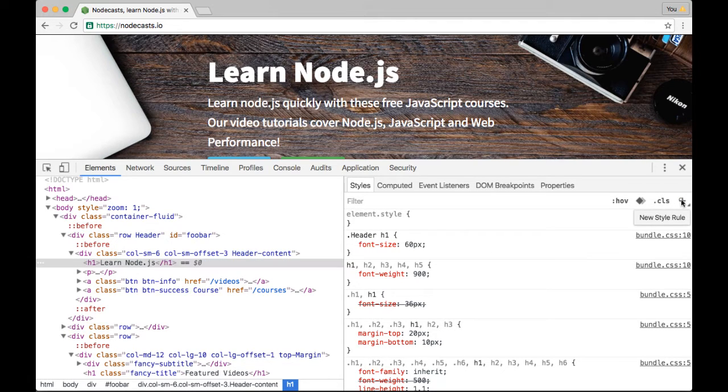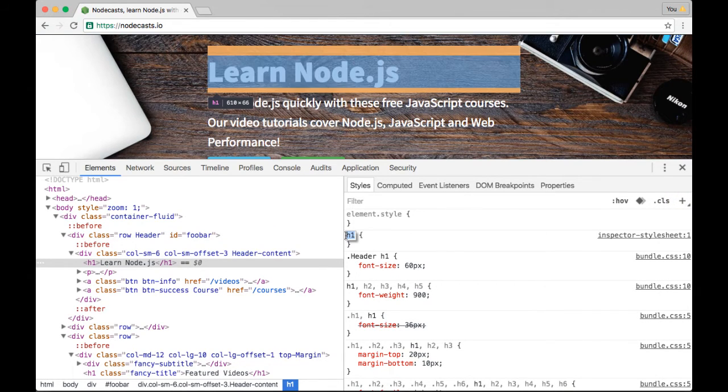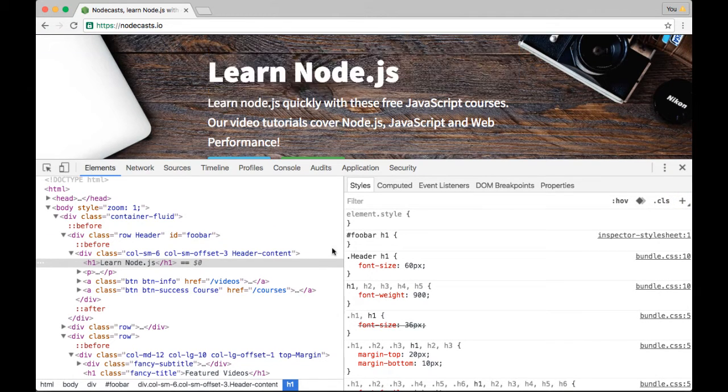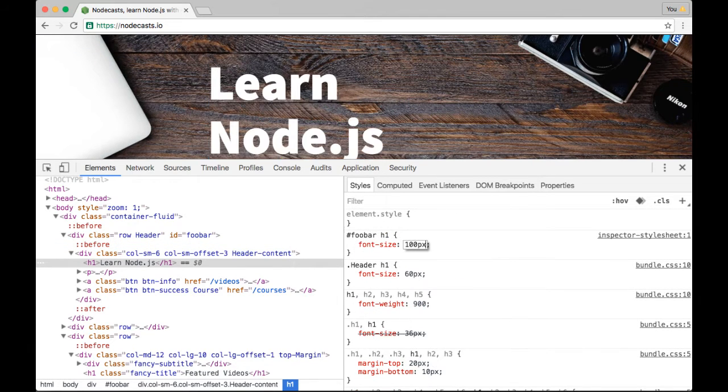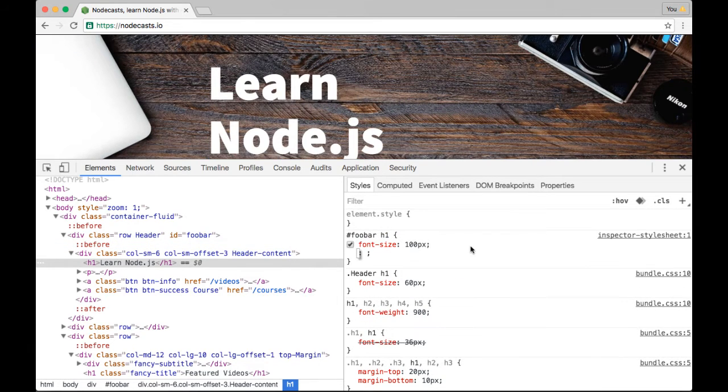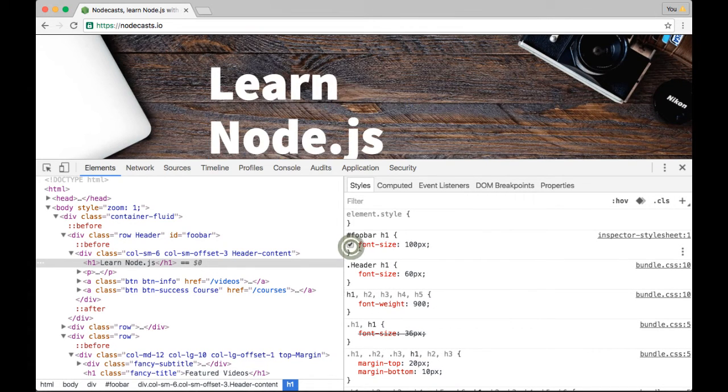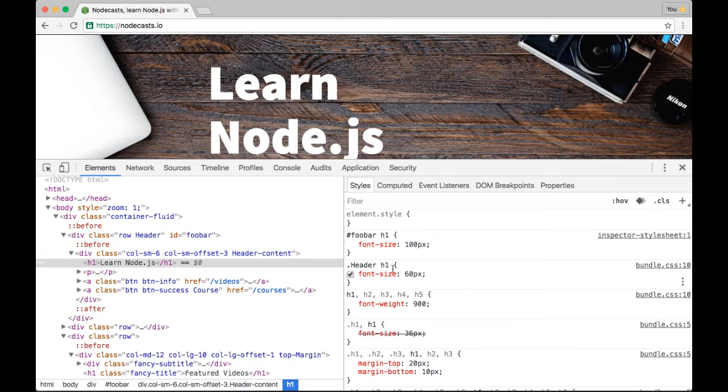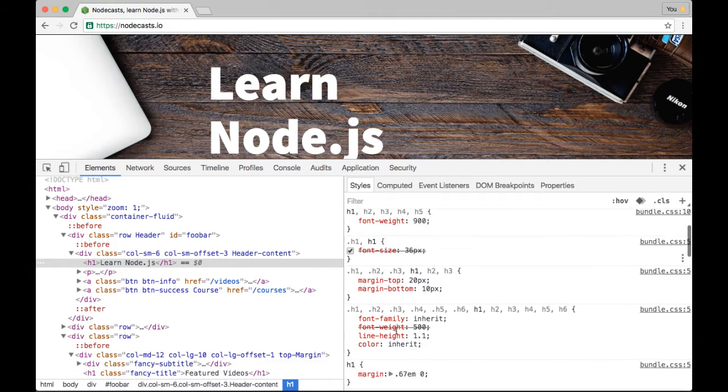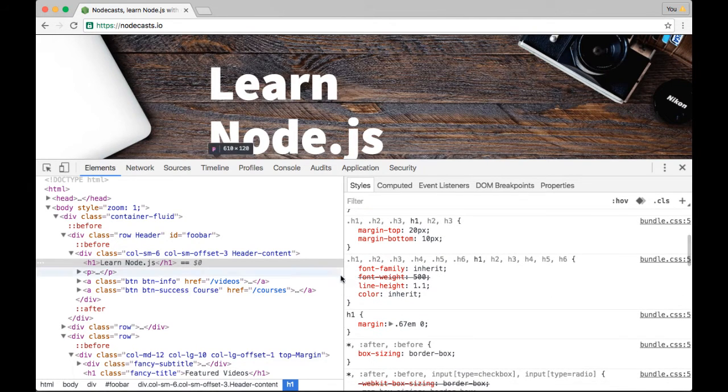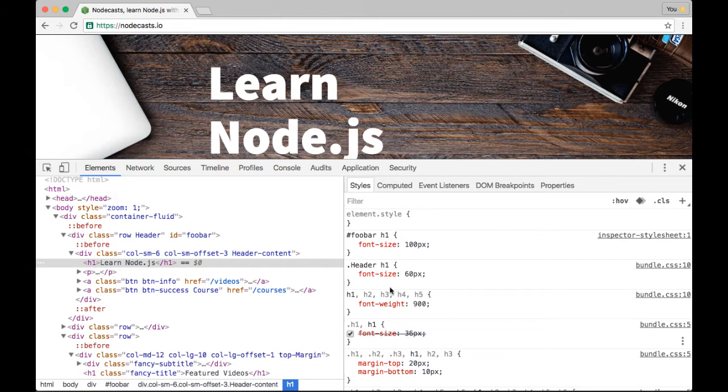We can go over here and click New Style Rule. And then we can put in our own selector here. So ID of foobar H1. And I'll do font size 100 pixels. And so now we can see that this font size 100 pixels trumps this font size 60 pixels, which trumps this 36 pixels. That's not really DevTool specific. It's just good to know that when you see things crossed out in here, it means that they loaded with something that had more specificity.